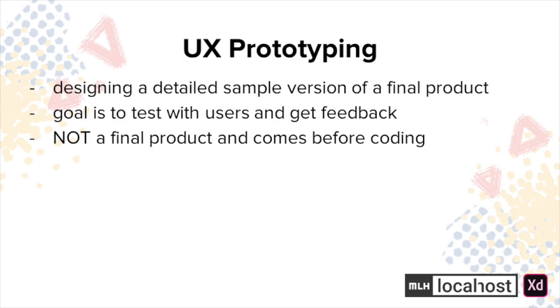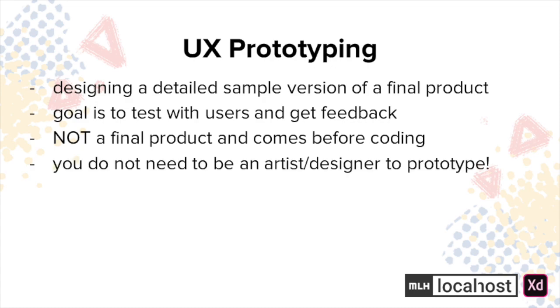There's also a common misconception that in order to prototype you need to be an artist or designer. This is not the case. It is absolutely okay to prototype and not be artistically inclined. Its main purpose is to give you an idea of how your product might look like and how users might interact with it without necessarily having the nitty-gritty artistic detail. I personally don't consider myself a designer. I'm a lot better as an engineer but adding prototyping to my process has been very helpful especially when figuring out navigation between different screens or the decisions behind which buttons lead to where.